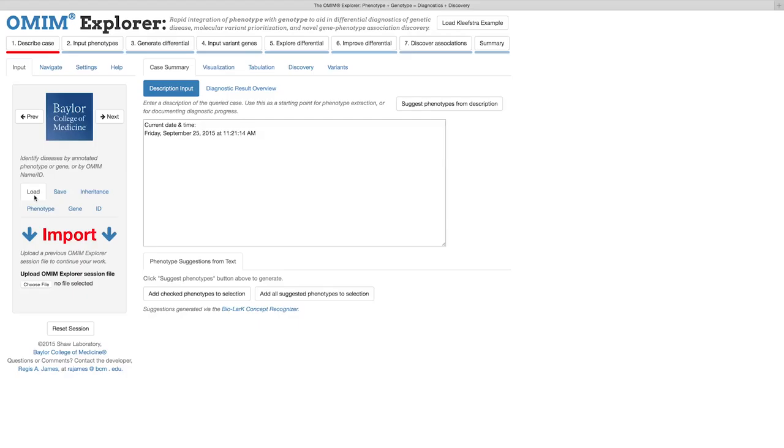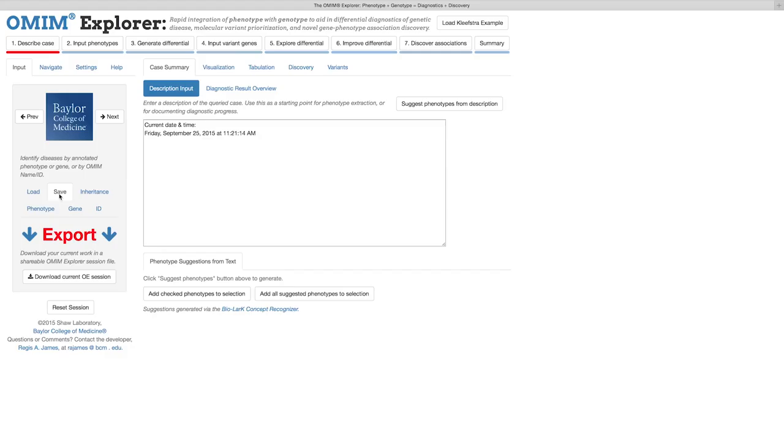We will begin with step one, describe case, where you can provide freeform text describing the features of a case. Any data that you input during a session can be downloaded via the save tab here as an OMIM Explorer file for safekeeping or for sharing with colleagues.